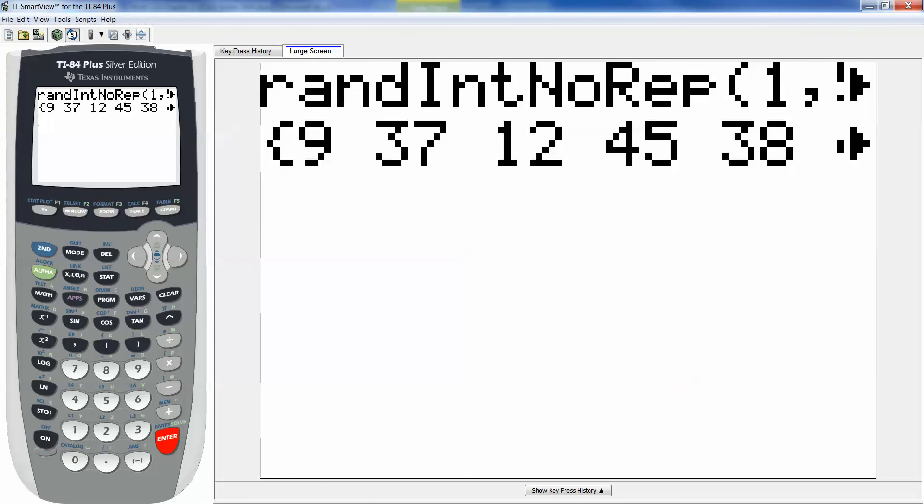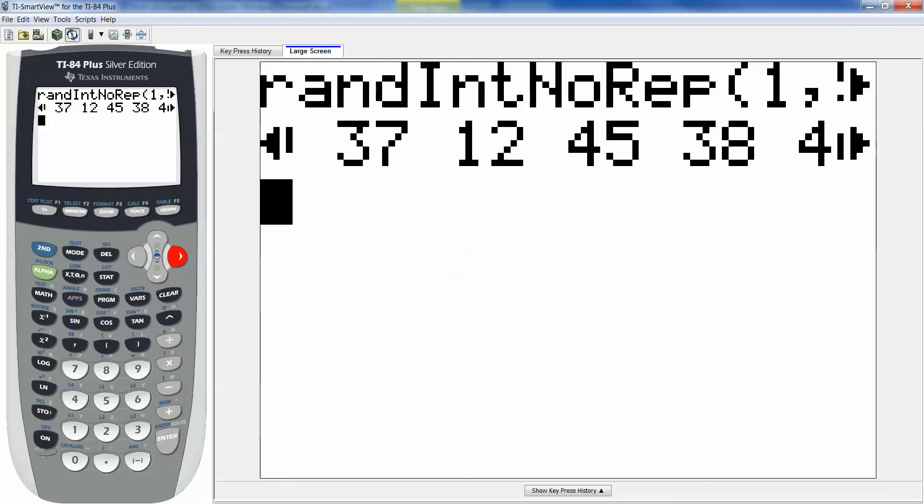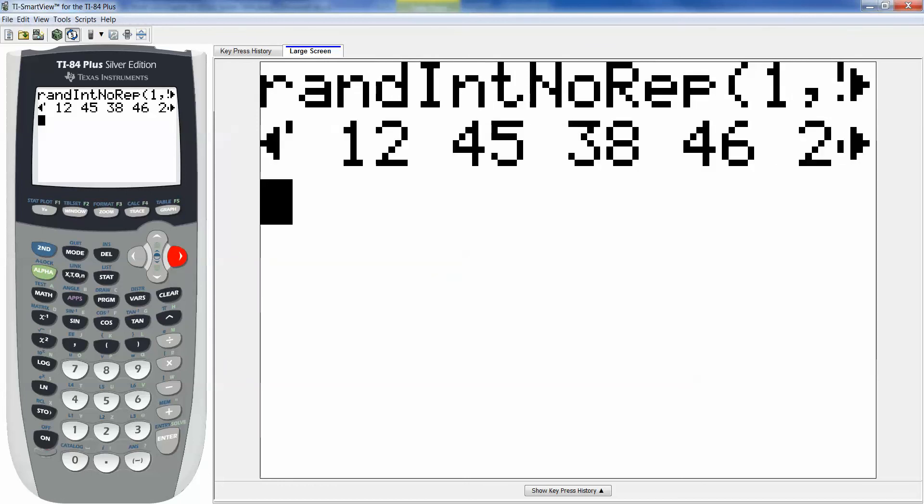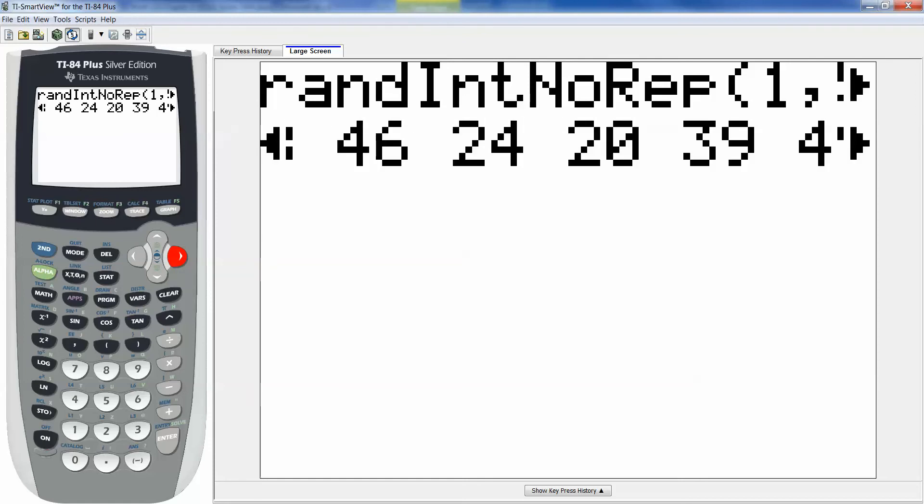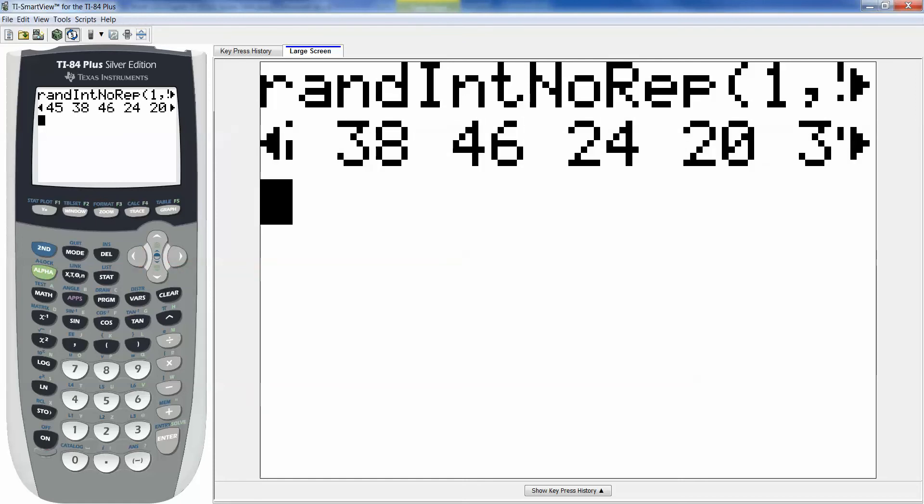So all you do is take the first 10 numbers here. And then you're set. So you take your first 10 numbers.